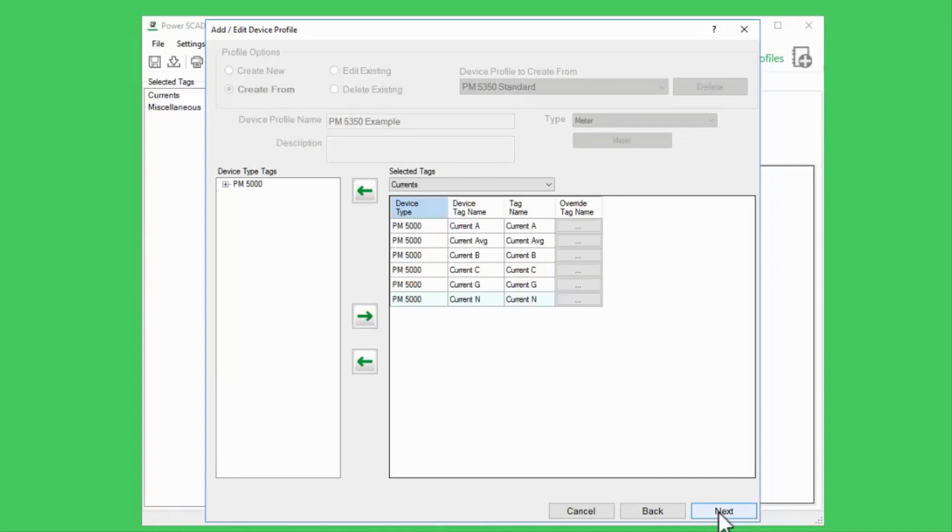An onboard alarm, in contrast, is calculated inside the device and is written to the device's internal event log. In this case, the alarm server doesn't make any calculations on its own. Instead, the IO server reads the device's event log. If there are any relevant alarms, the driver writes the alarm states and times to the alarm server directly.